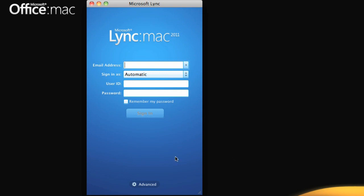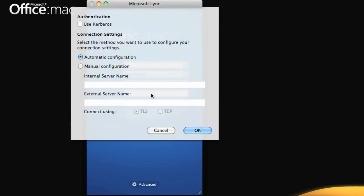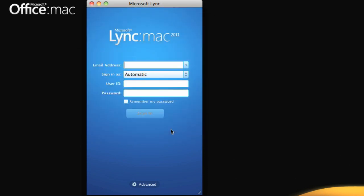If your administrator provided specific connection settings, click Advanced and enter the settings here. Otherwise, just sign in with your email address, user ID, and password. Select this checkbox if you don't want to enter your password each time you sign in.